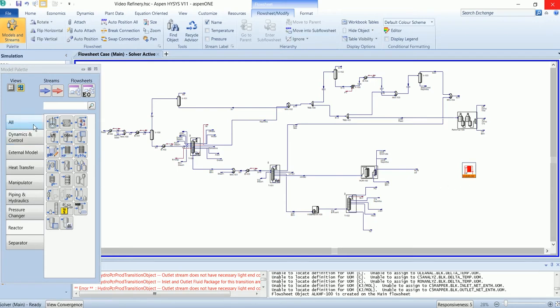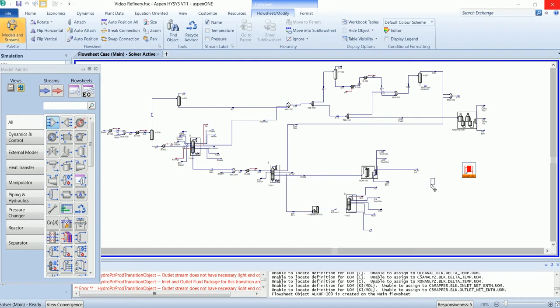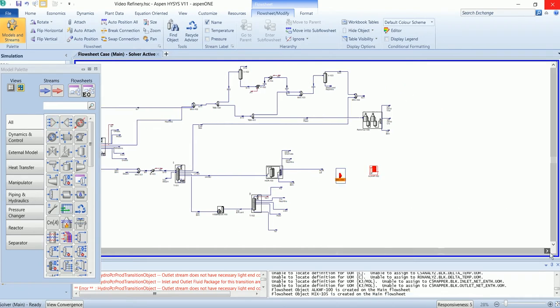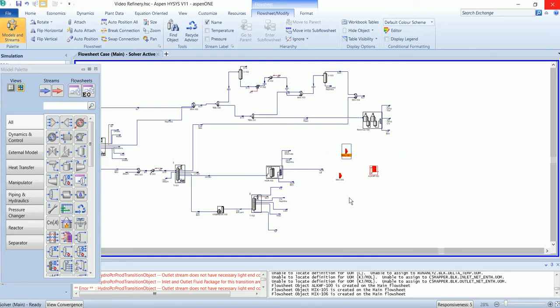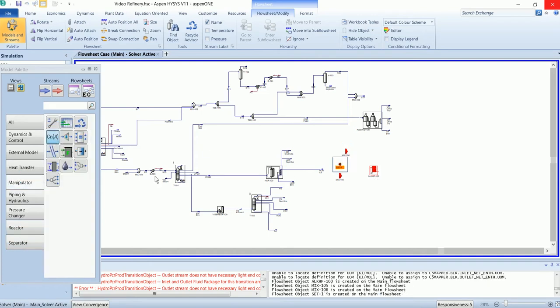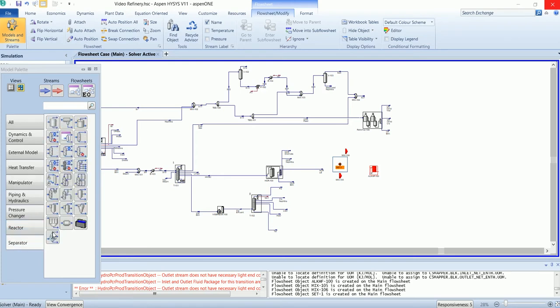Let's draw the flowsheet first. We have a couple of mixtures, a manipulator set, and a refining shortcut column.